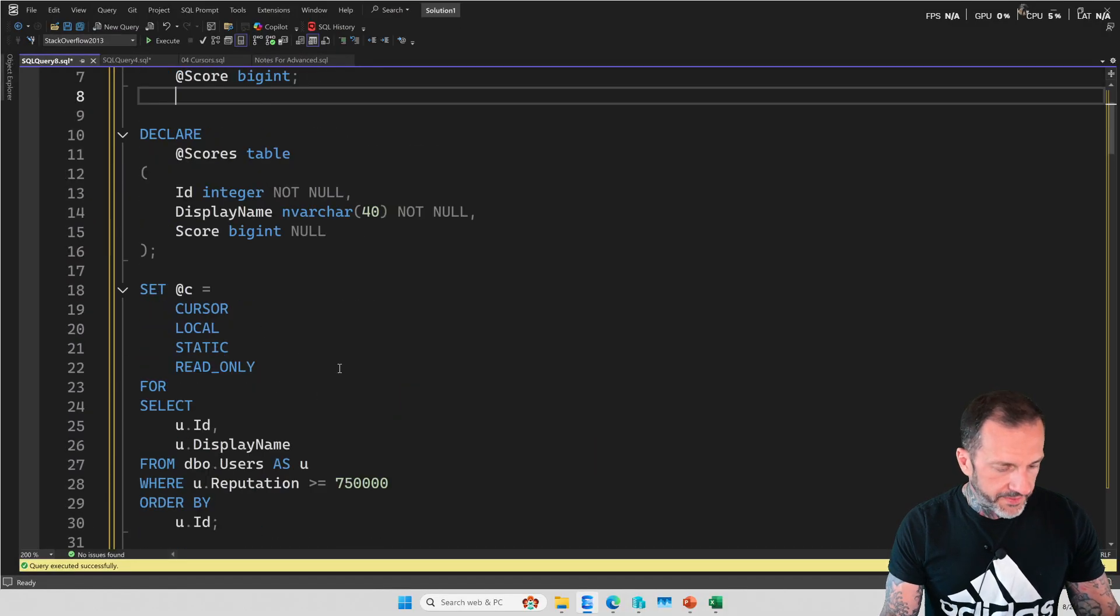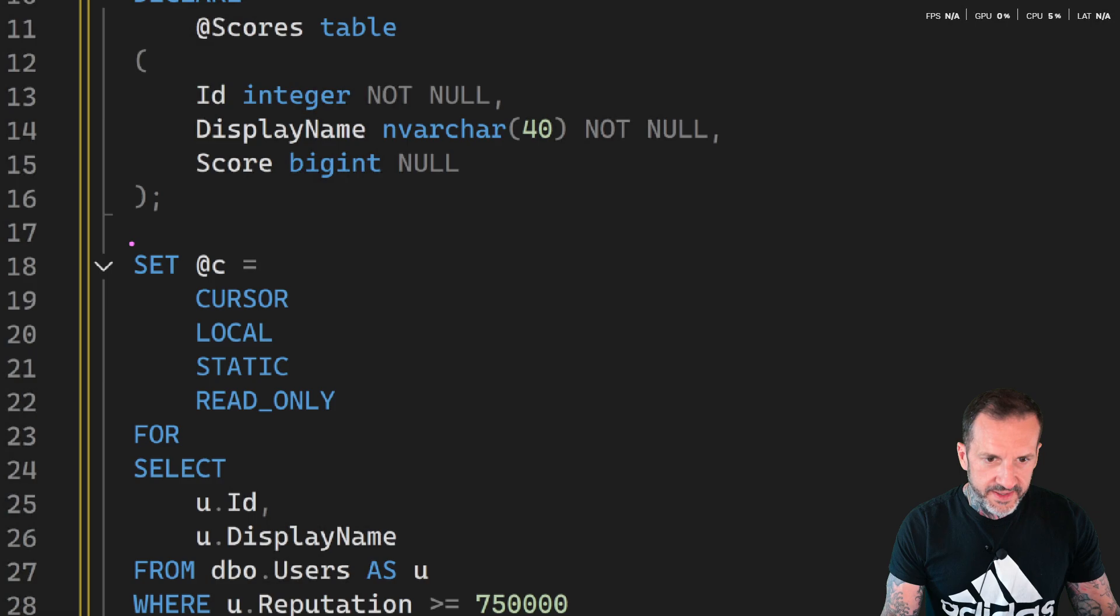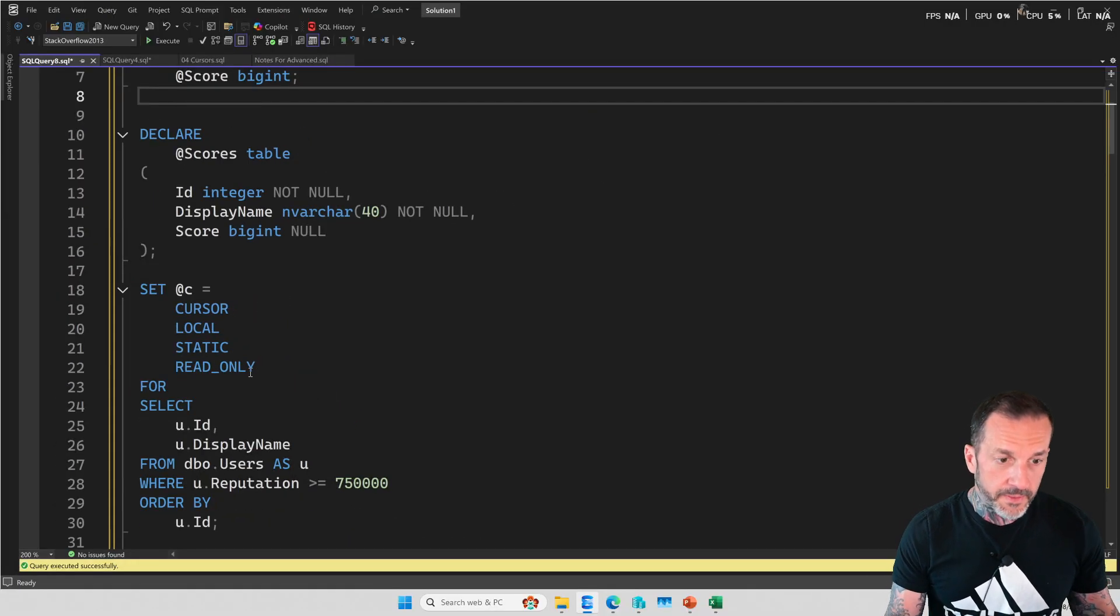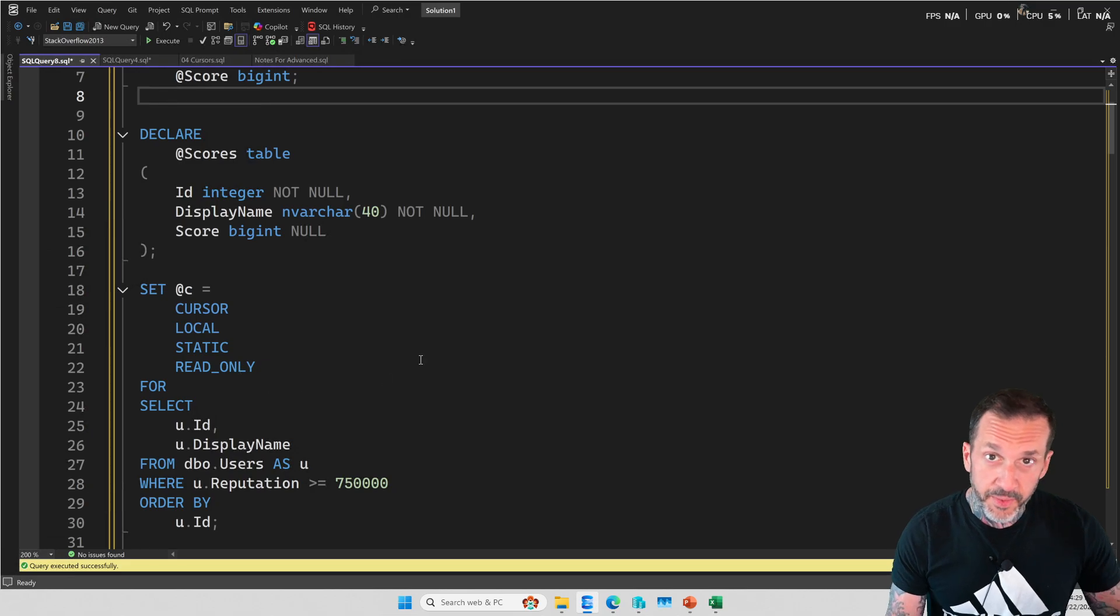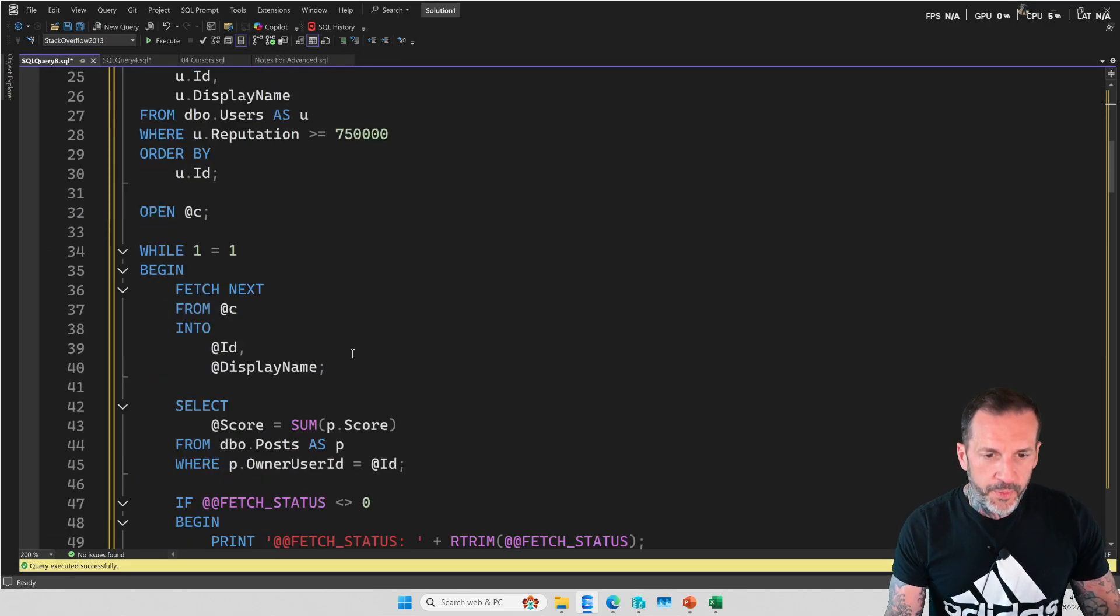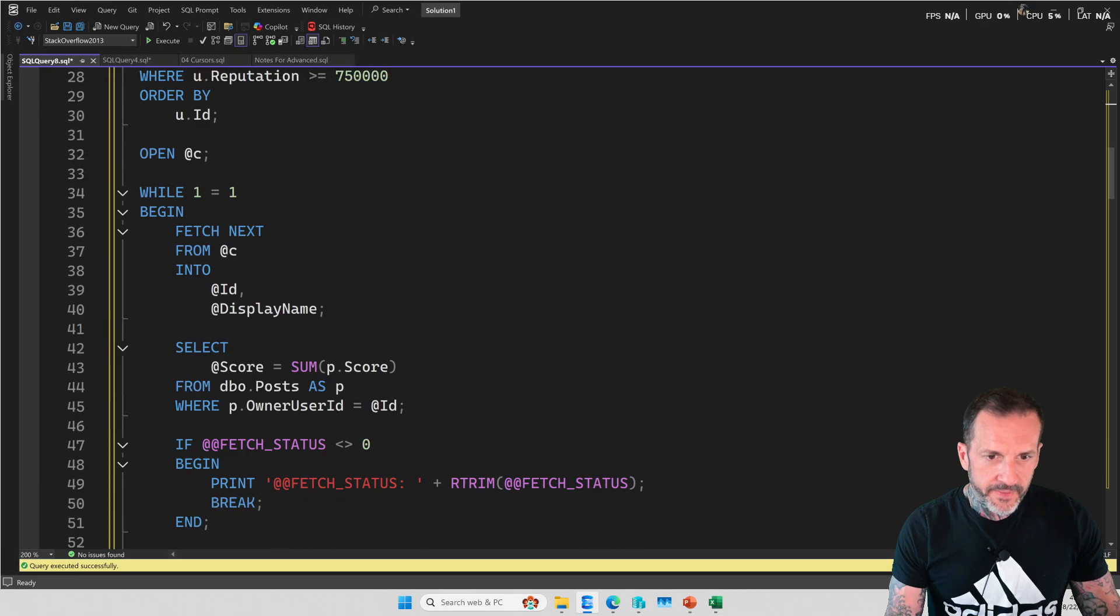I talk way more about the cursor options in the full class. So if you're curious about these, well, please consider purchasing. And then we will open the cursor.